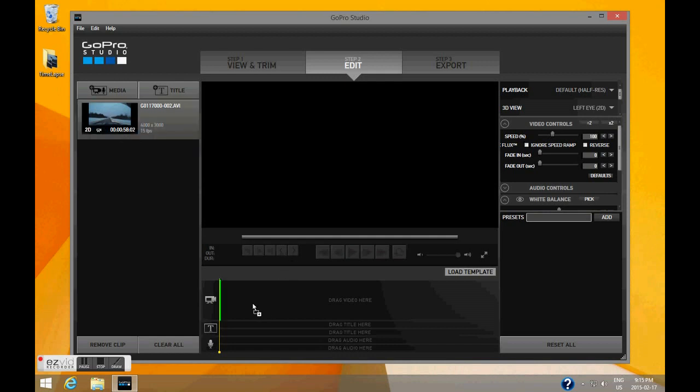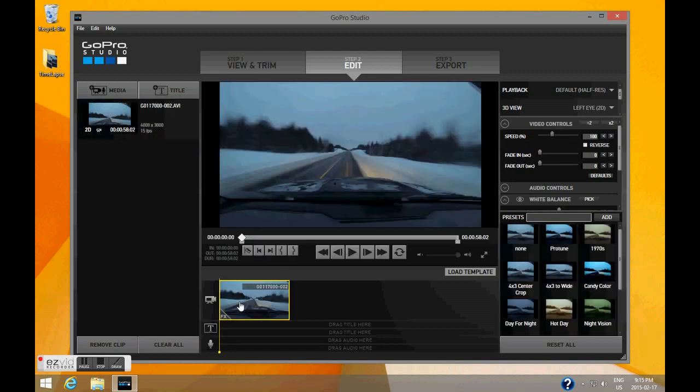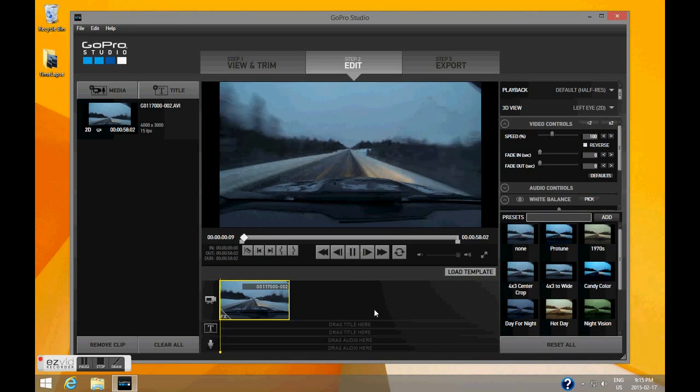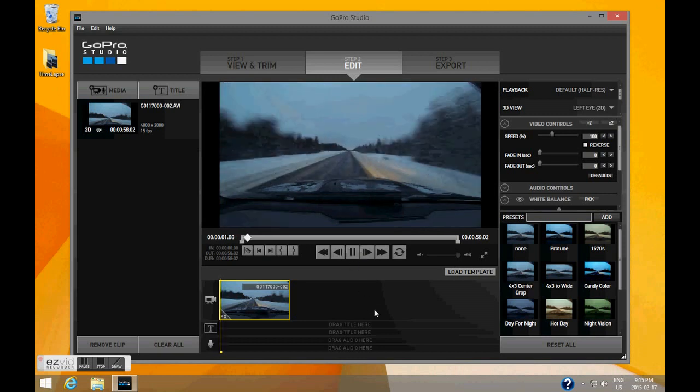Now drag and drop your video into the workspace area, and you can preview what your video is going to look like now.